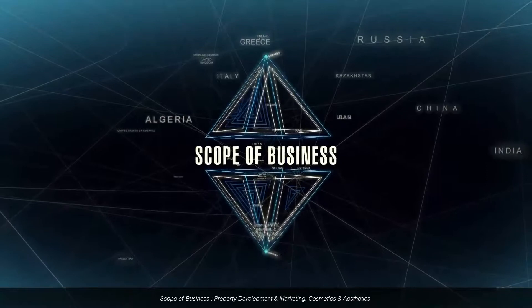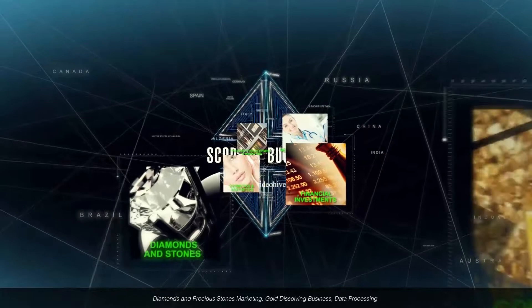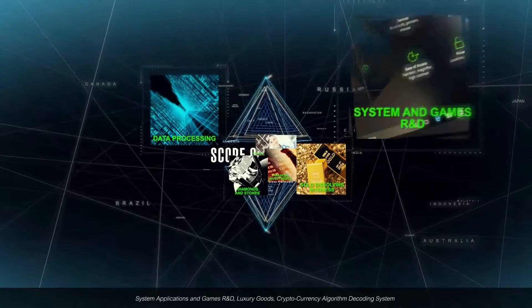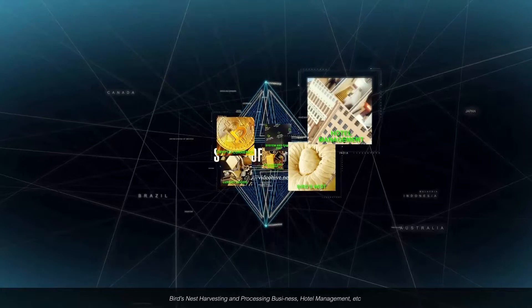Scope of business includes: property development and marketing, cosmetics and aesthetics, global personalized high-end medical and health management, financial investments, diamonds and precious stones marketing, gold dissolving business, data processing, system applications and games R&D, luxury goods, cryptocurrency, algorithm decoding systems, bird's nest harvesting and processing, hotel management, and more. Consumer market value is estimated at 9,000 trillion US dollars.